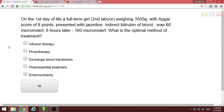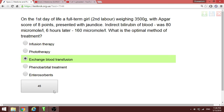On the first day of life, a full-term girl with birth weight 3500g and an Apgar score of eight presents with elevated bilirubin. When hyperbilirubinemia is present at this level, the optimal treatment is exchange blood transfusion — phototherapy is not sufficient here. Exchange blood transfusion should be performed immediately.